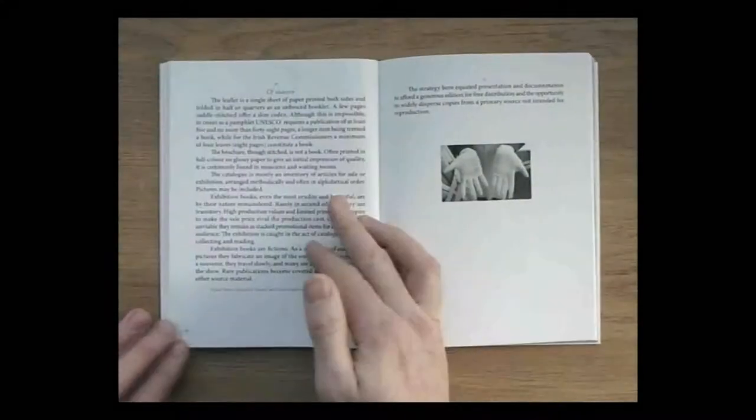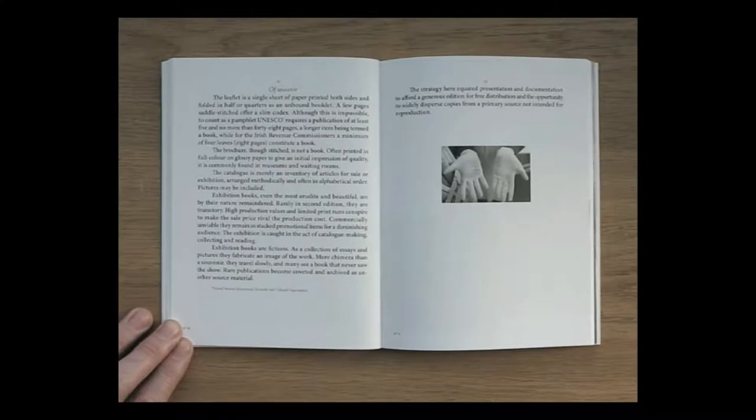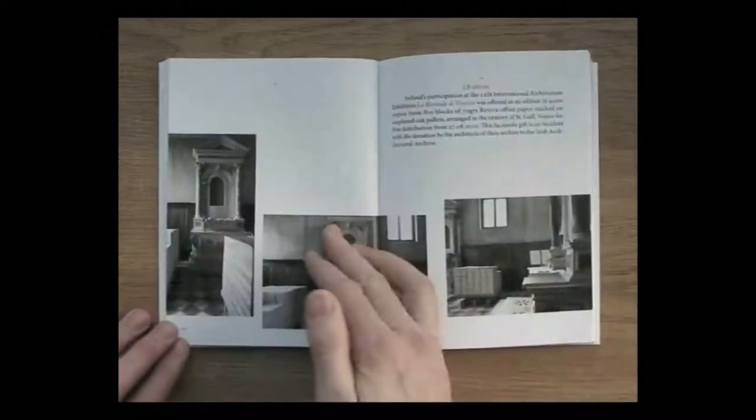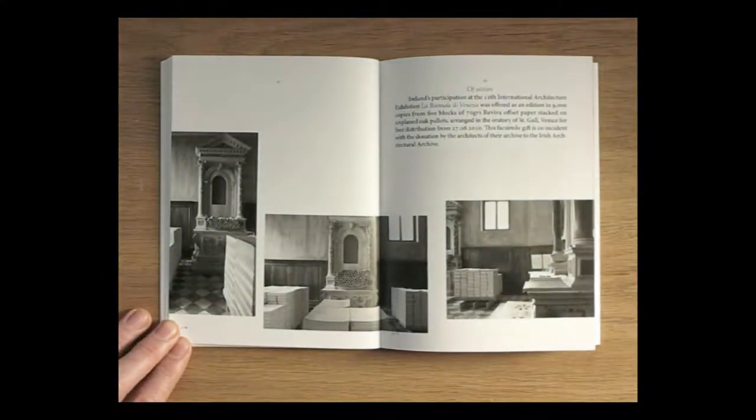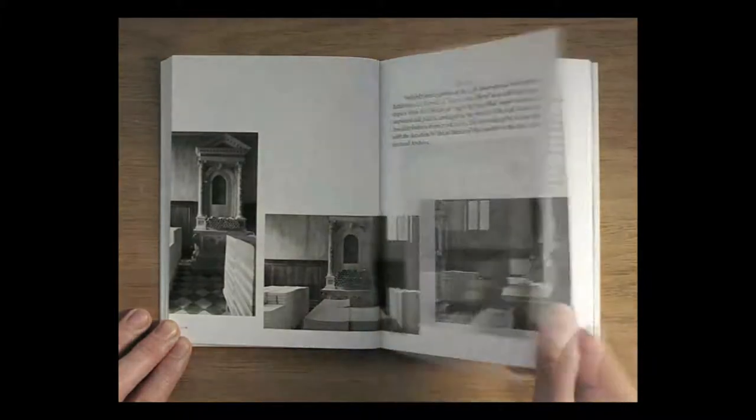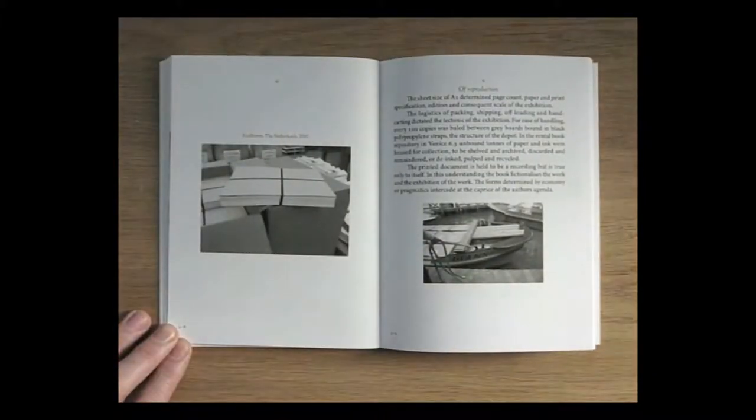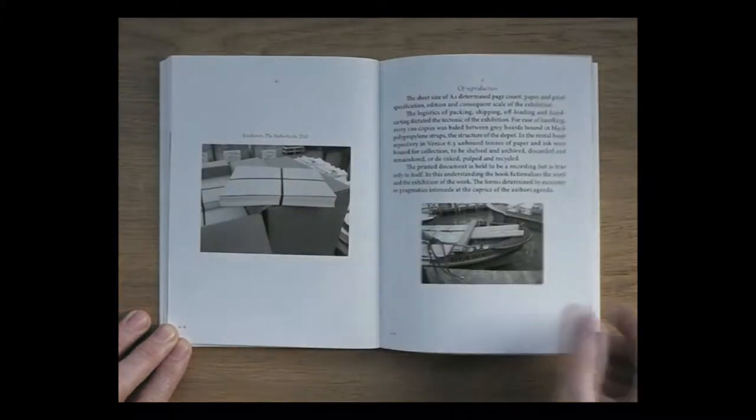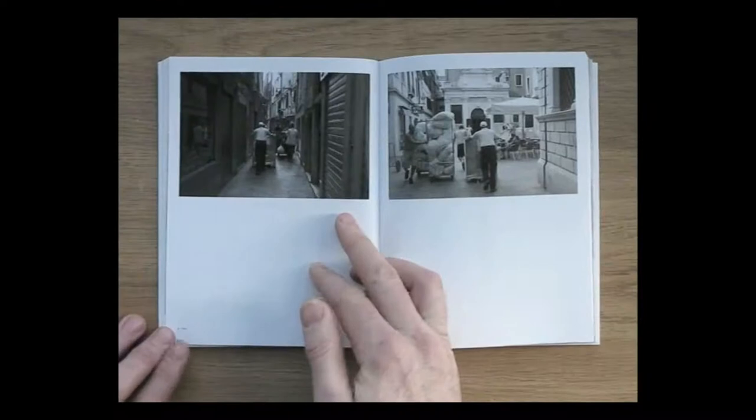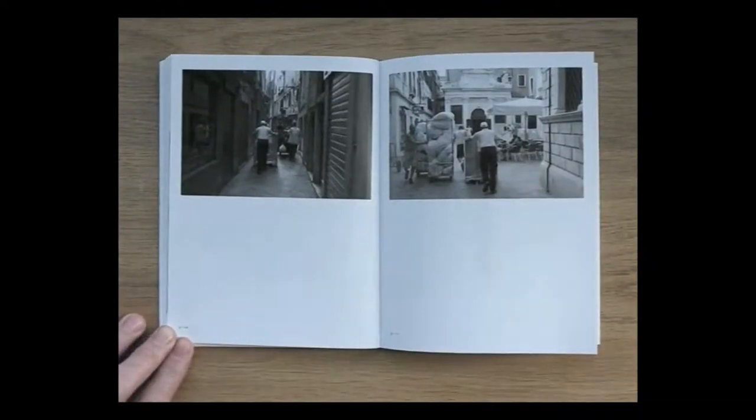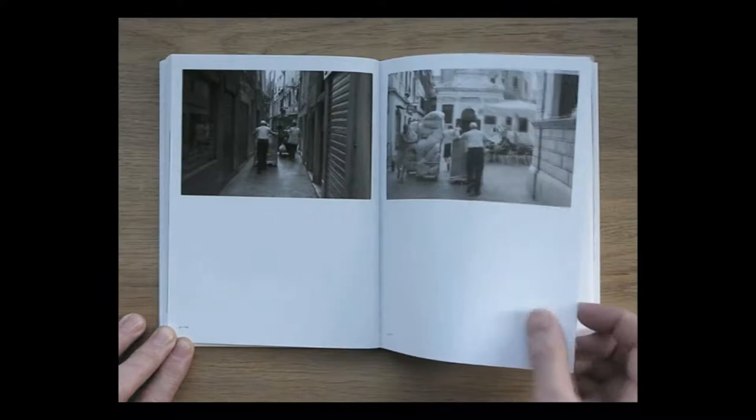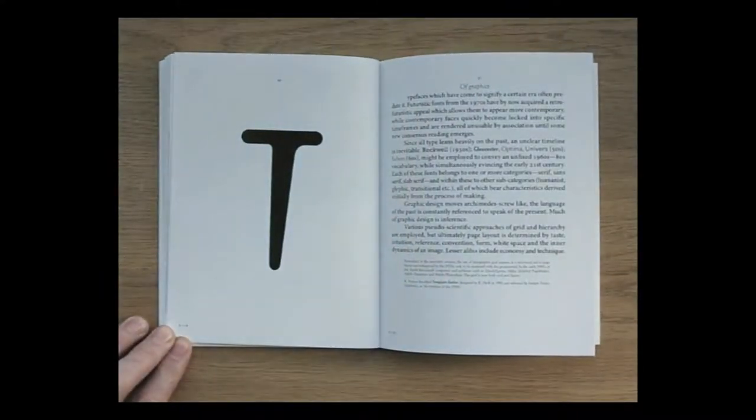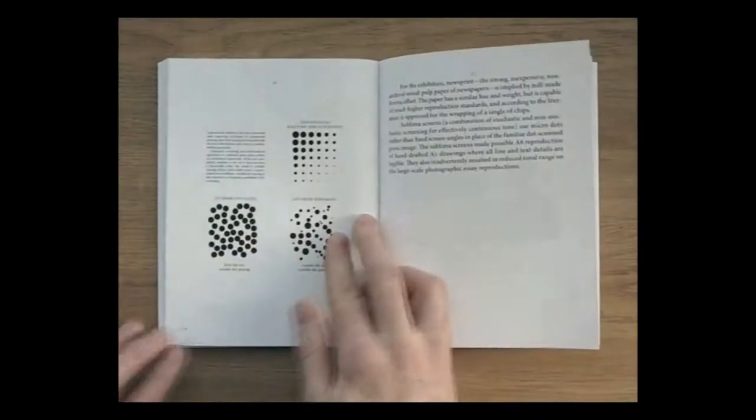Of is a colophon, a book about a book, a description of the making of an exhibition and the making of itself, so in part it is a meta book. It is a fictionalisation of an exhibition and a fictionalisation of itself. It is structured through the following essays: colophon, books, paper, ink, gold, archive, souvenir, edition, reproduction, graphics, volume, scale, furniture, light, orientation, reading, installation, people, provenance.